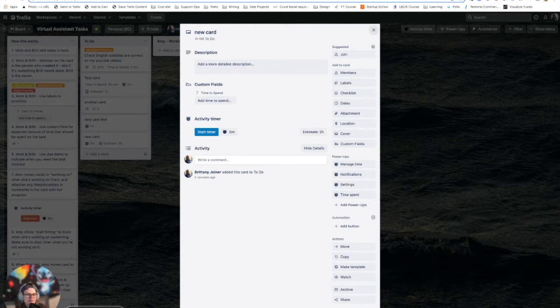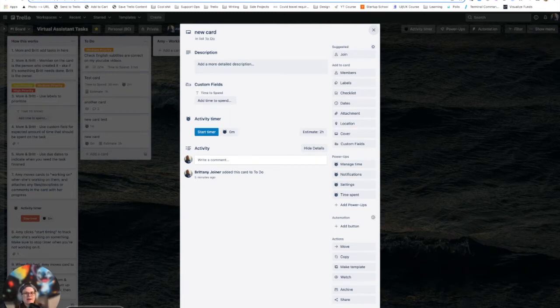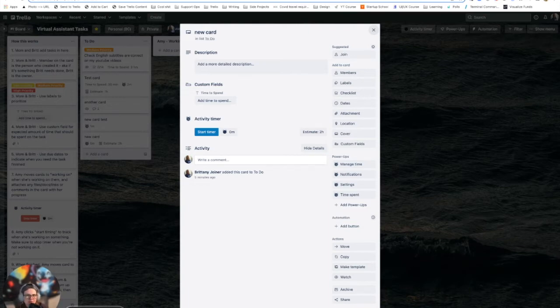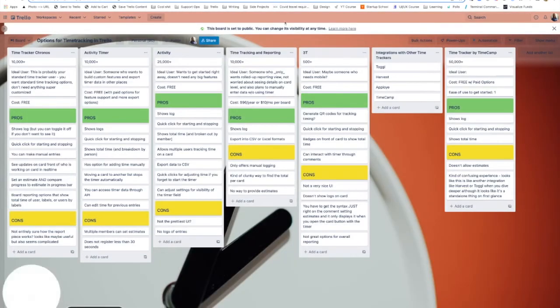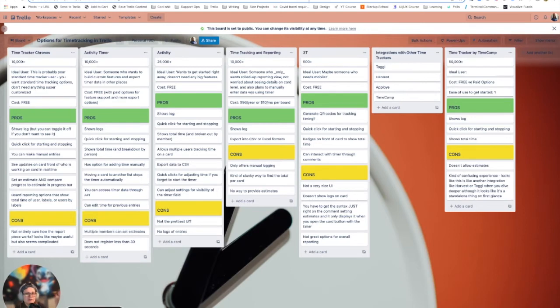One of the things that is interesting about it is you can access the timer data through the REST API. So if you're like a programmer and you want to be able to have a timer in your Trello boards and do your own thing with the data, this is probably the right way to go with it because you can just take that data and do whatever you want with it. So that is that. Those are my two favorites.